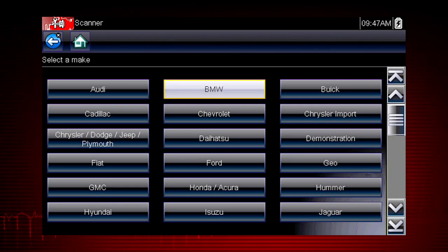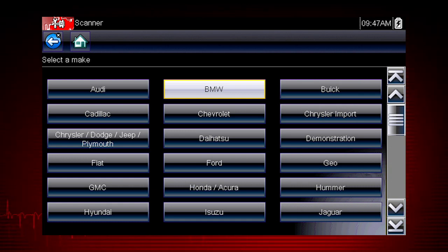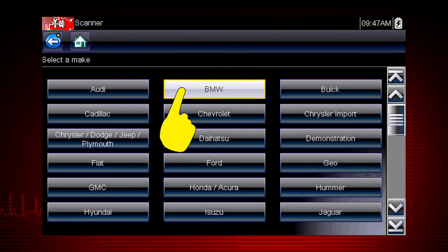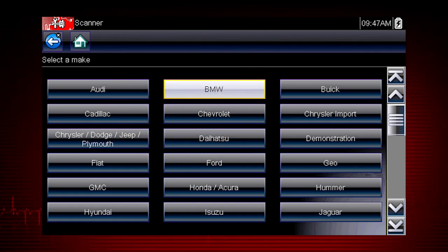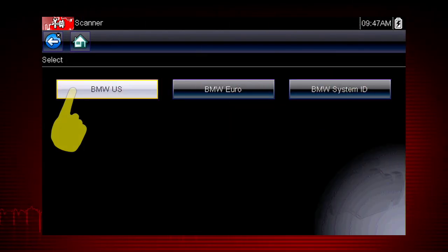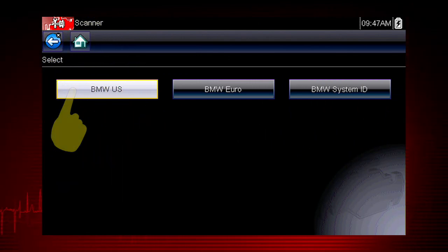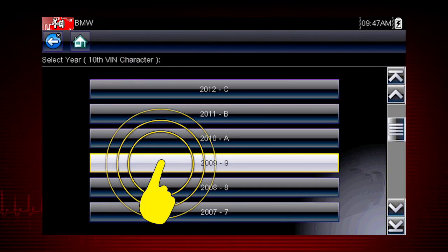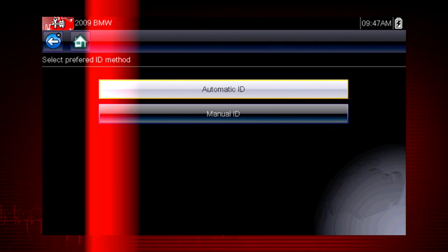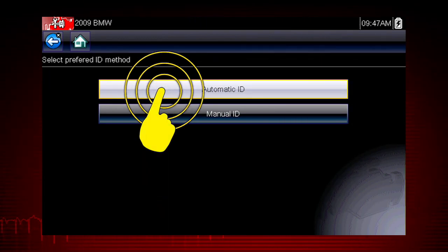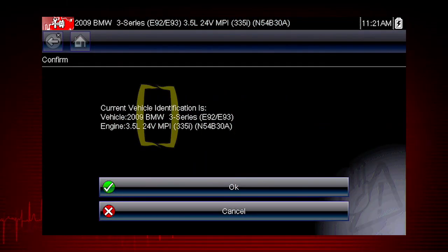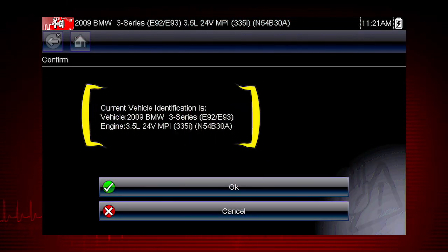Let's save time and simplify the ID process by letting a 2009 BMW auto ID itself. Select BMW from the vehicle selection page and select BMW US. Select the year 2009, then select Auto ID, and the tool displays the configuration and engine and completes the ID process.